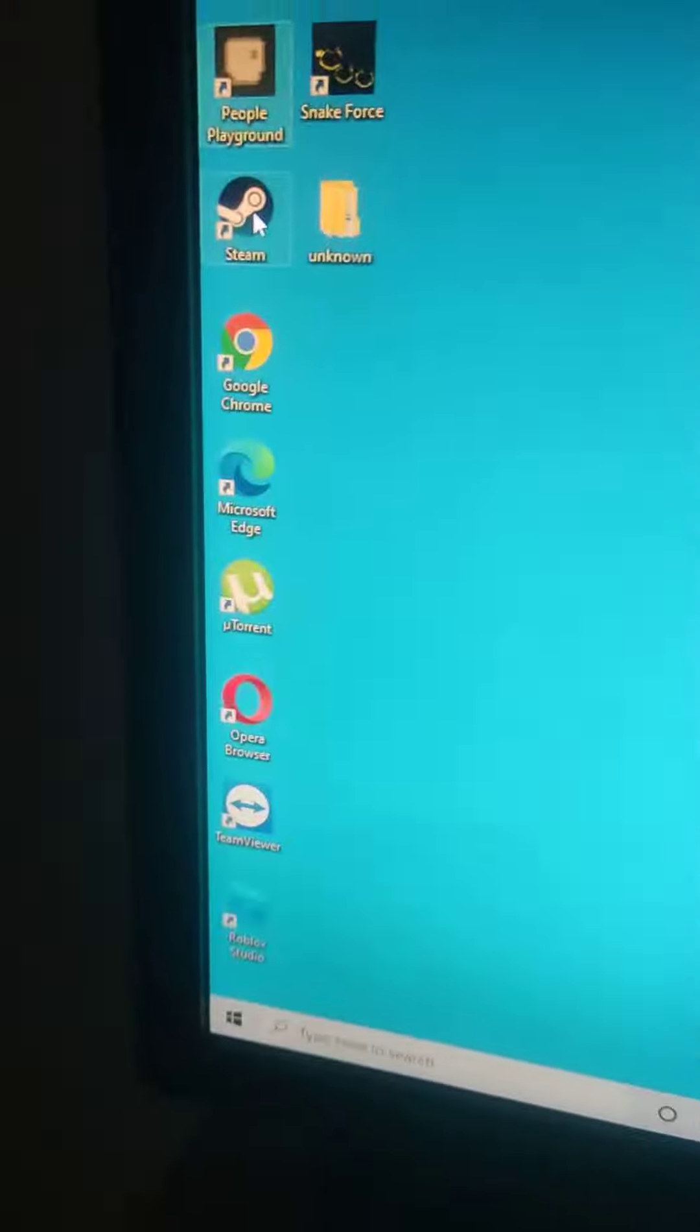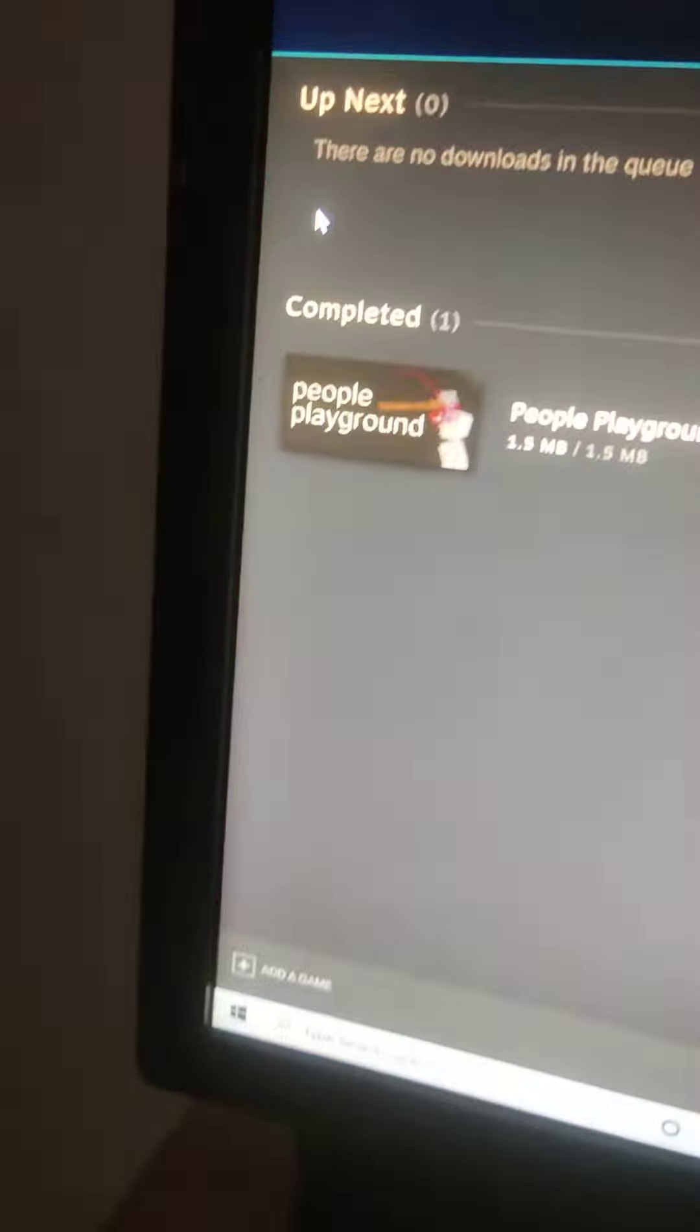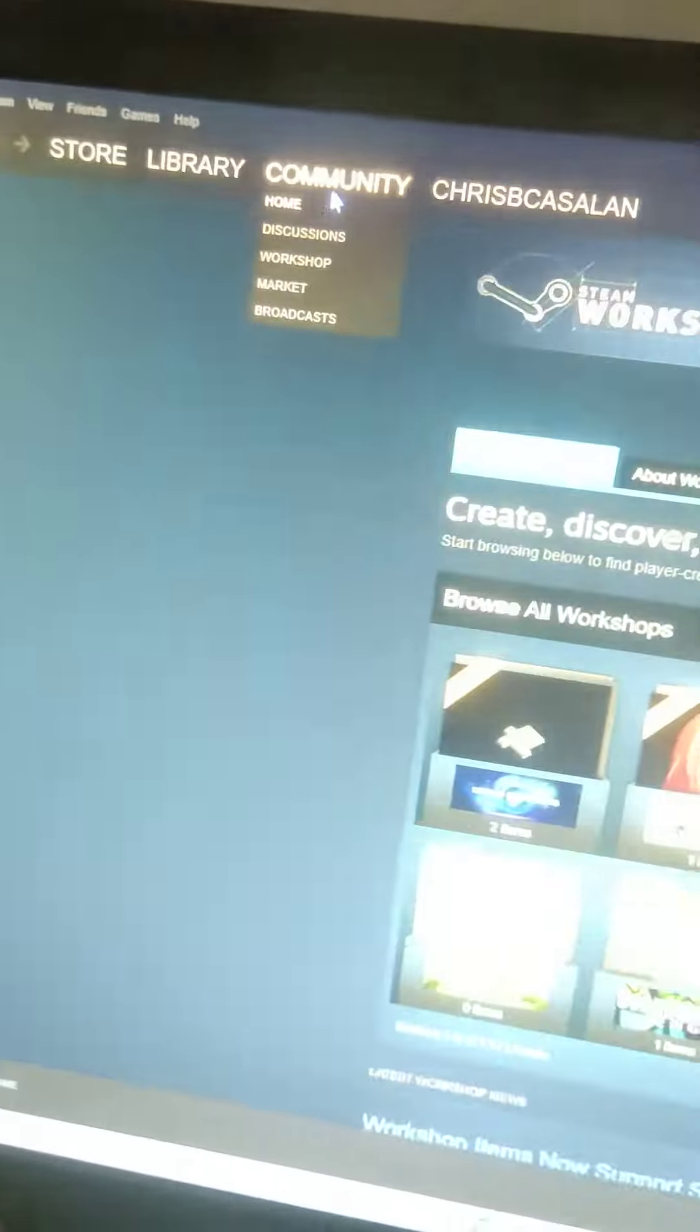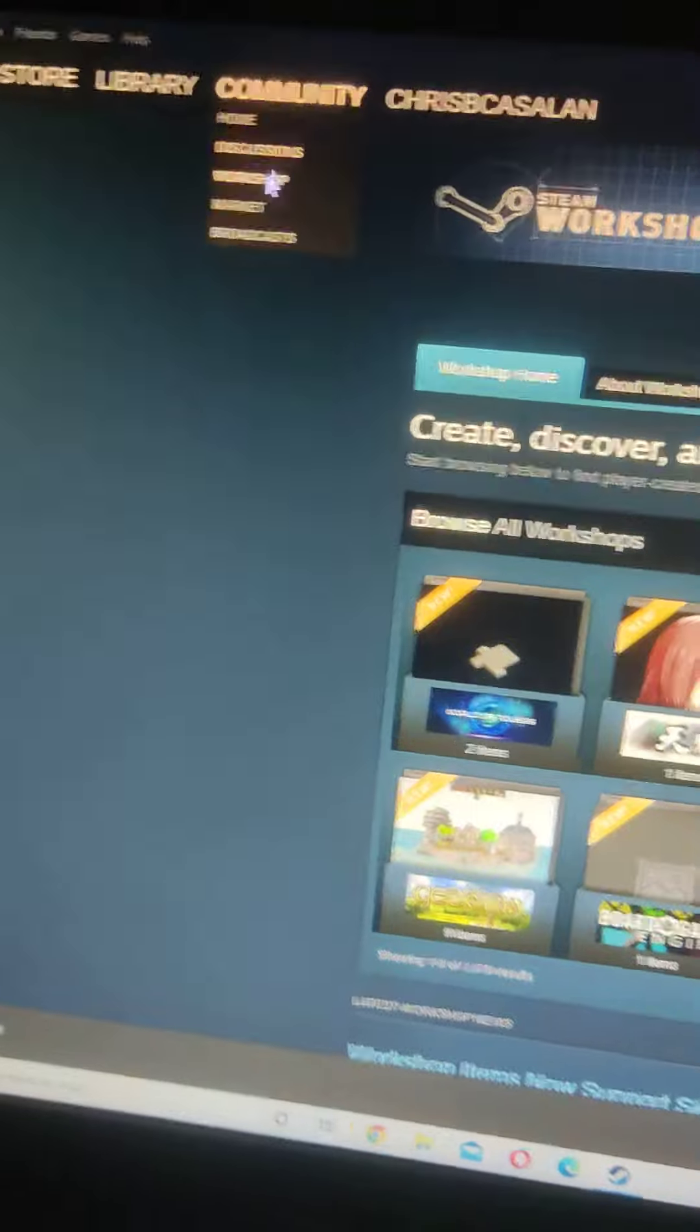And click Steam and then click Workshop in the community. Yeah, Workshop. And search People Playground.